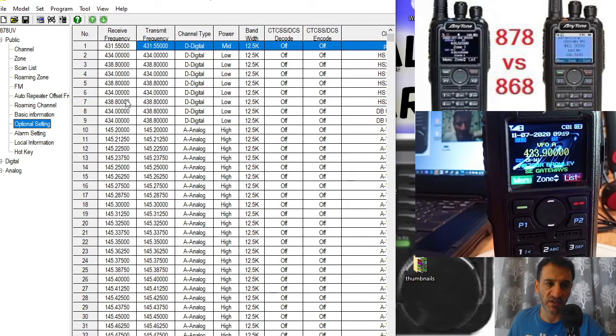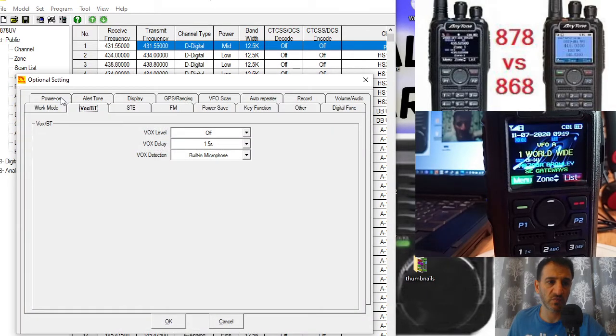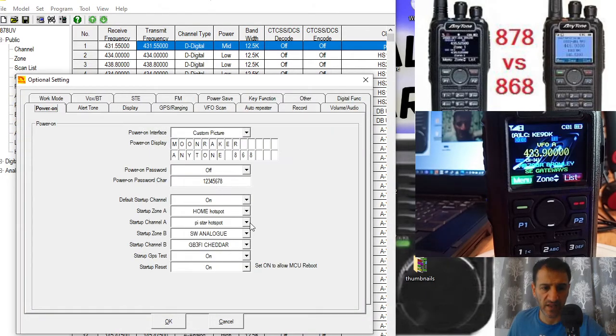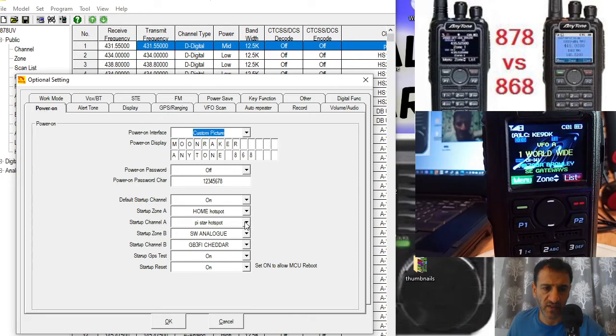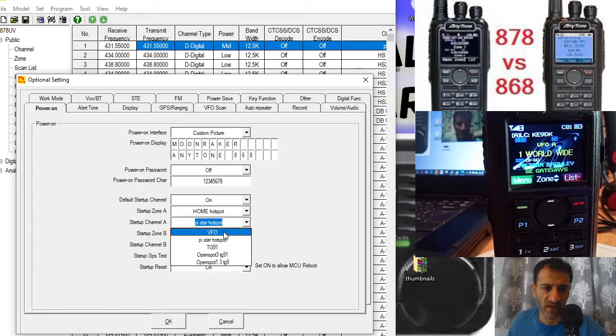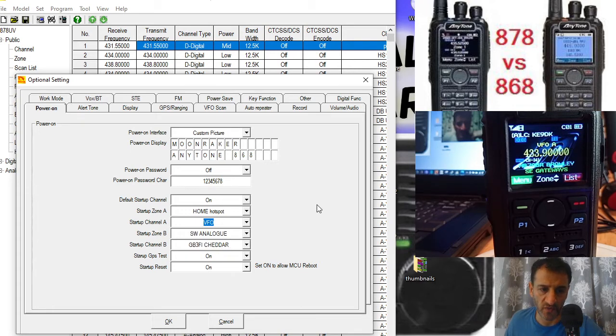Once that's fired up, go to optional settings, go to power on, and then see here where it says startup channel. Just select VFO on the A, send that to your radio, and it will boot on the VFO.